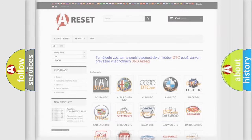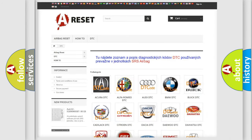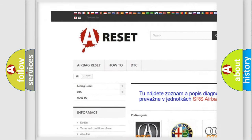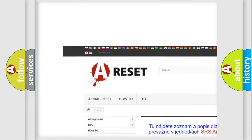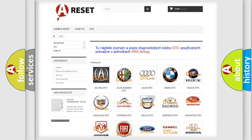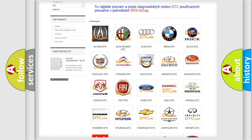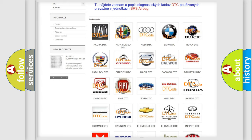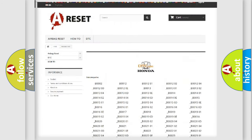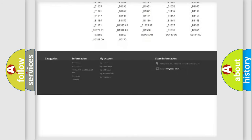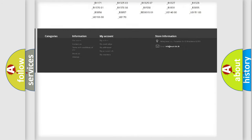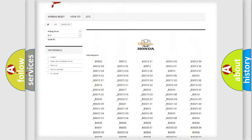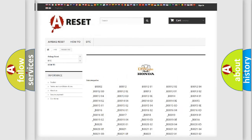Our website airbagreset.sk produces useful videos for you. You do not have to go through the OBD2 protocol anymore to know how to troubleshoot any car breakdown. You will find all the diagnostic codes that can be diagnosed in Honda vehicles, and many other useful things.